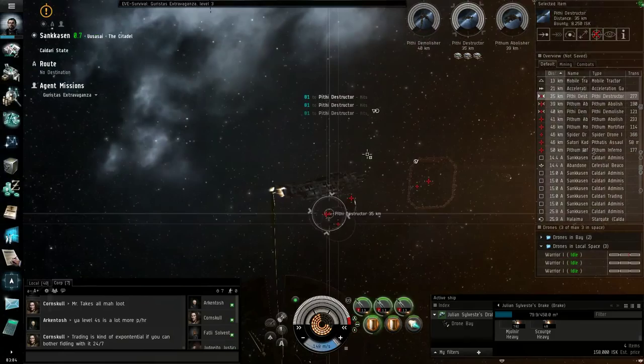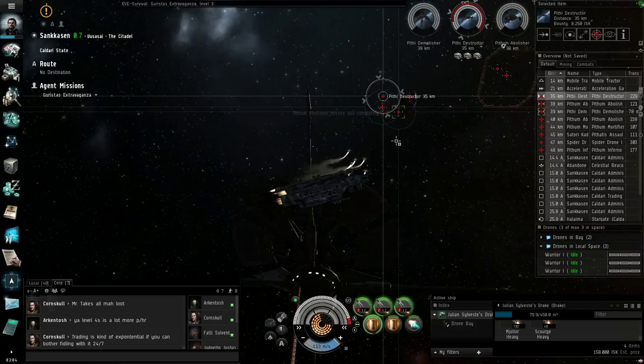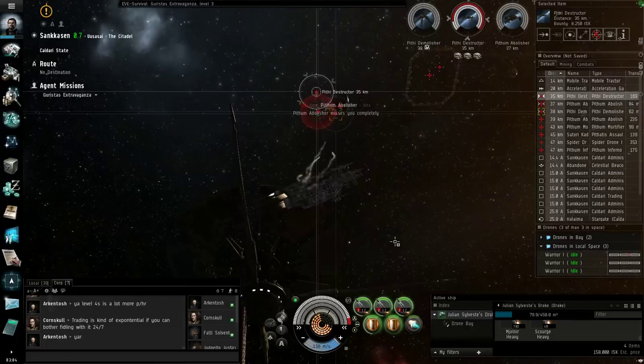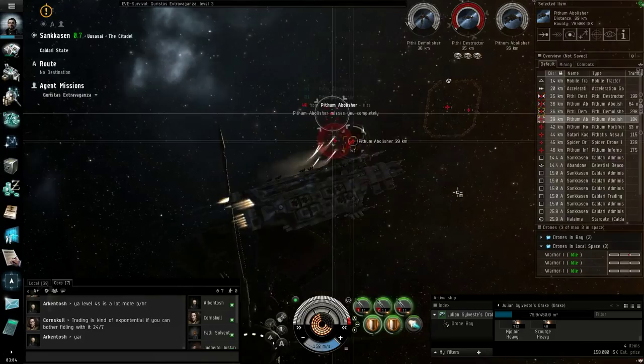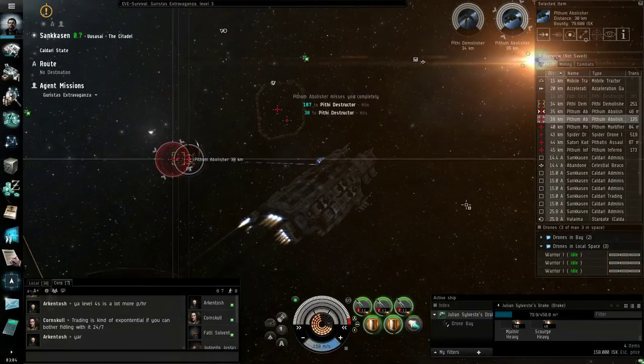For some reason, my missiles are doing a great deal more damage to these frigates than they used to be as well. Like about twice as much. I think it's because I am a beautiful man. That's the only explanation. I do like this drone setup though. I like having disposable drones. I believe that is how they're supposed to be.